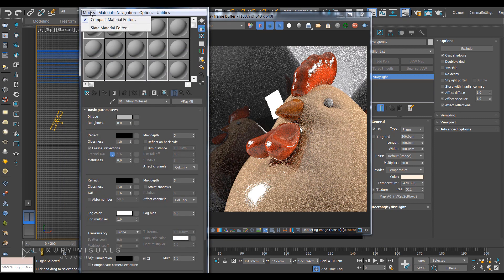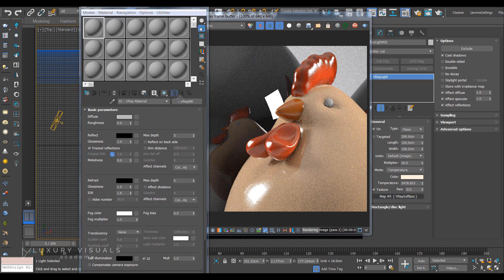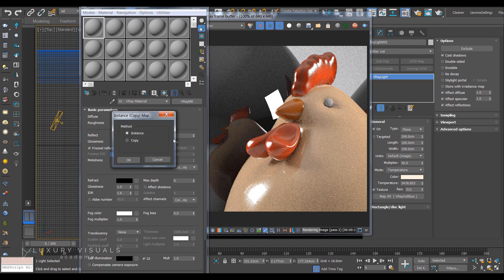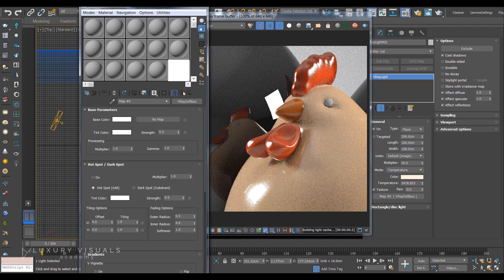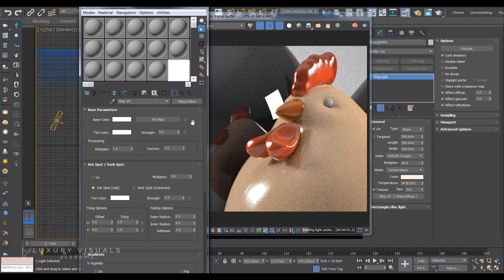We're going to be using the compact material editor and what I'm going to do is just click, drag and drop this over here, make it an instance so we can see what's going on.